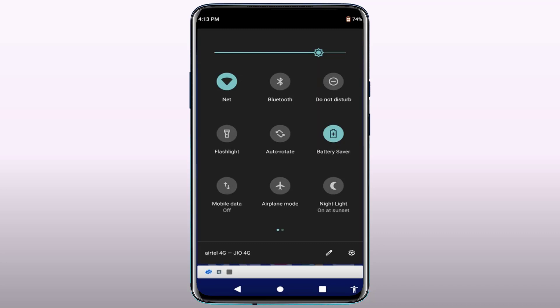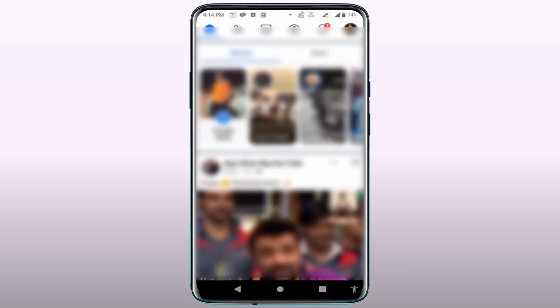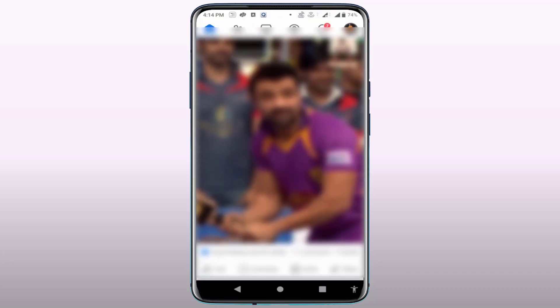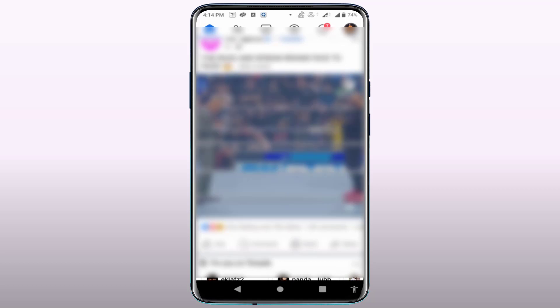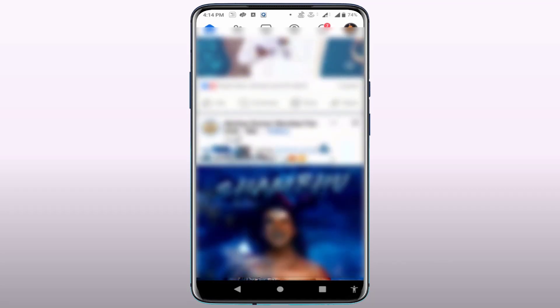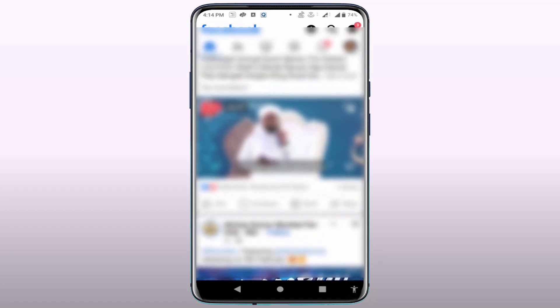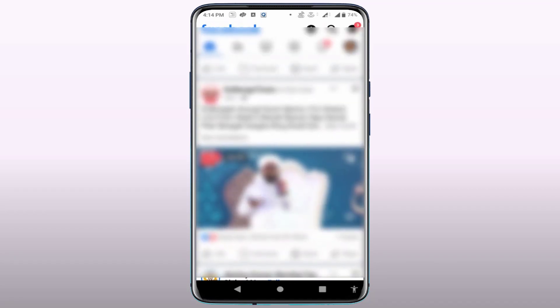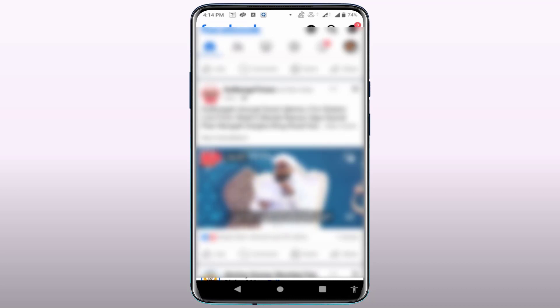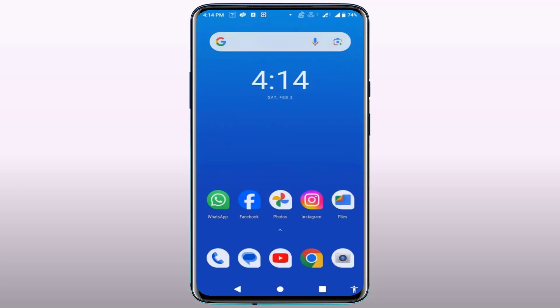If you have battery saver mode or power saver mode enabled on your phone, simply disable it. After doing all these steps, restart your phone, open the Facebook app, and go to the link you were trying to open. Hopefully this will fix your problem. If you're still facing the same issue, try the next method.